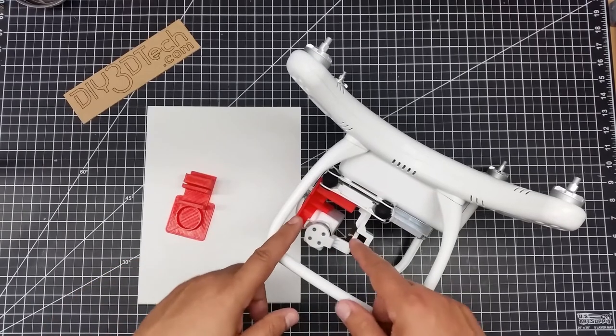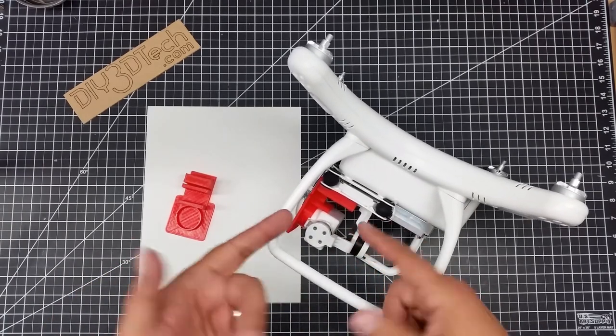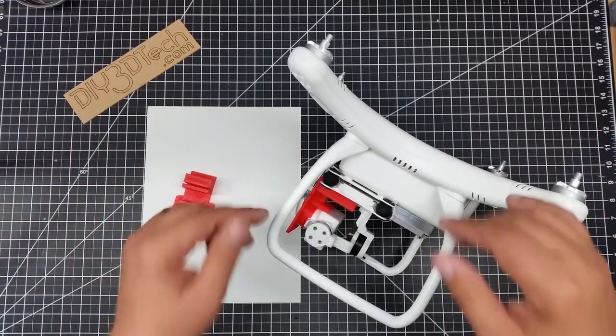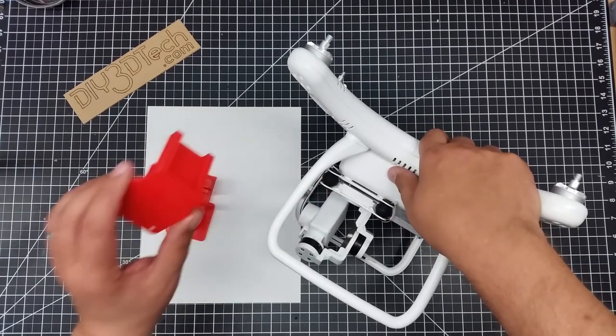So I'll have this out on Thingiverse, so if you want it, download it, print it non-commercially and enjoy.